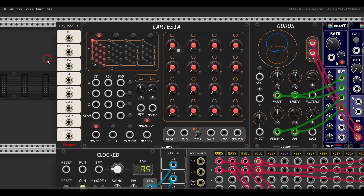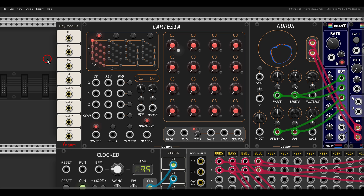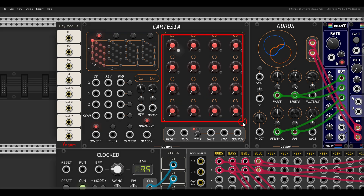Today we'll take a look at the new Cartesian sequencer from CVFunk. We have three axes we can scan through in different ways, and it's a really fun sequencer to experiment with. Let's start with the basic functionality. We have a grid of 16 steps, 4 over 4.